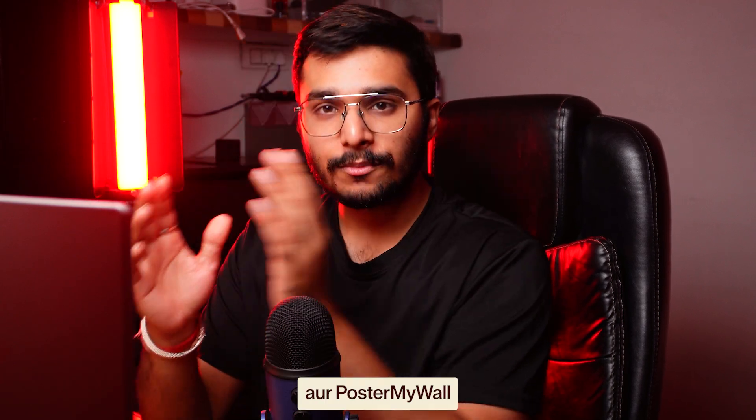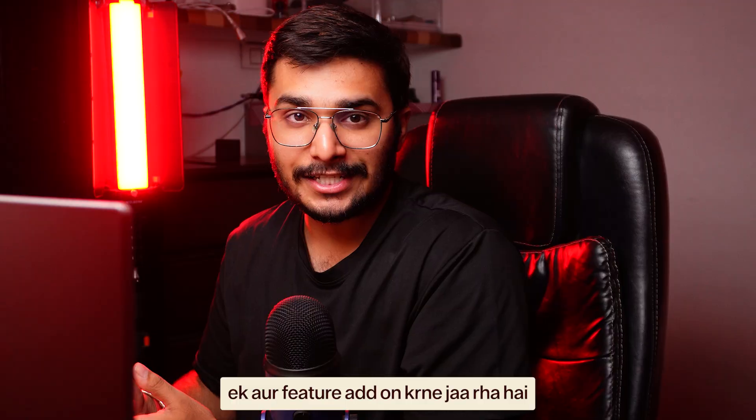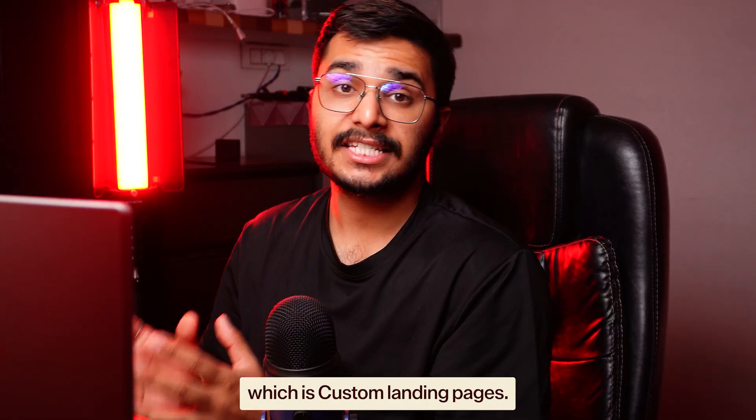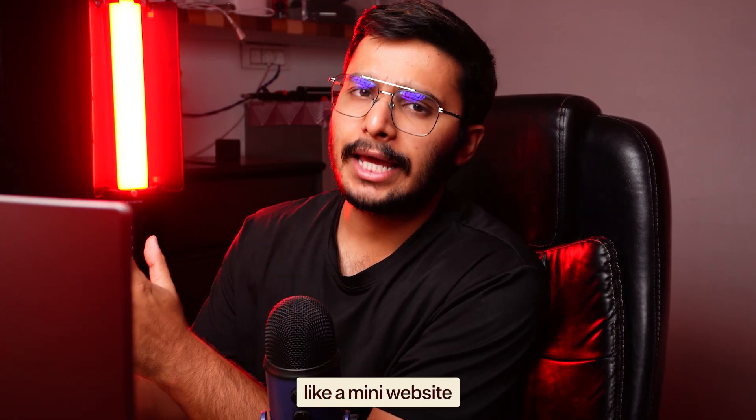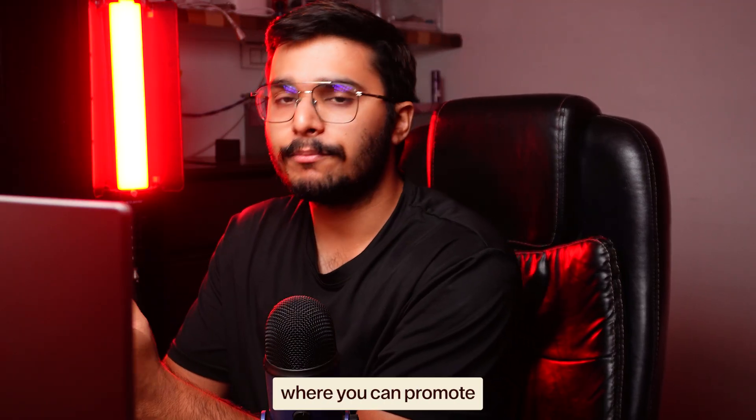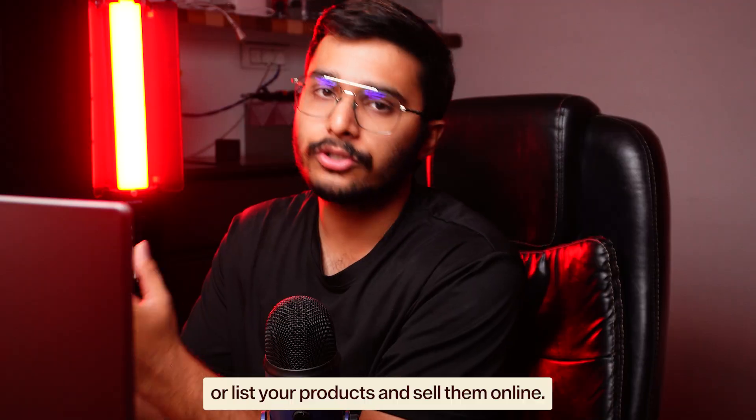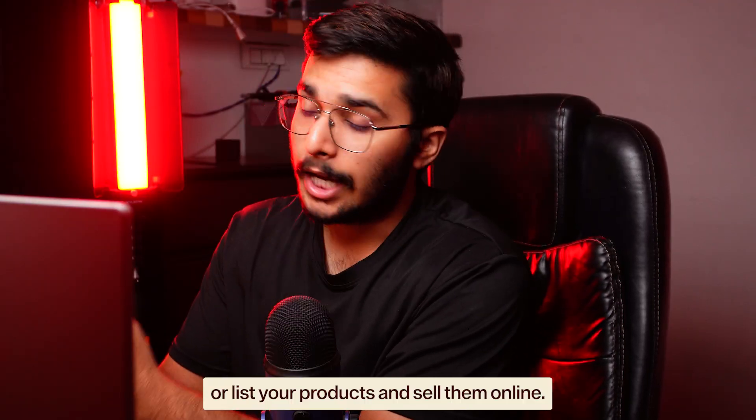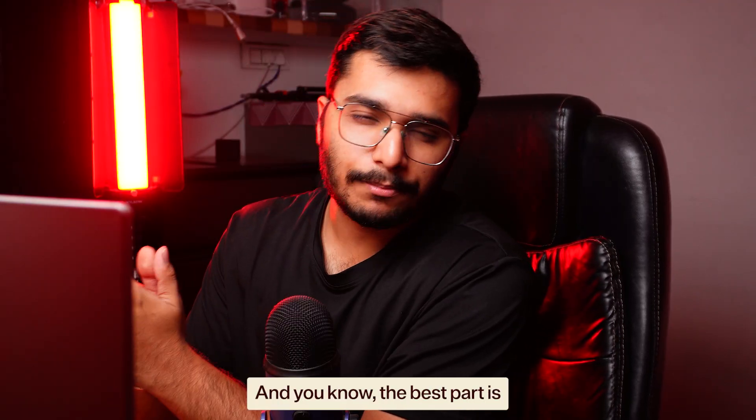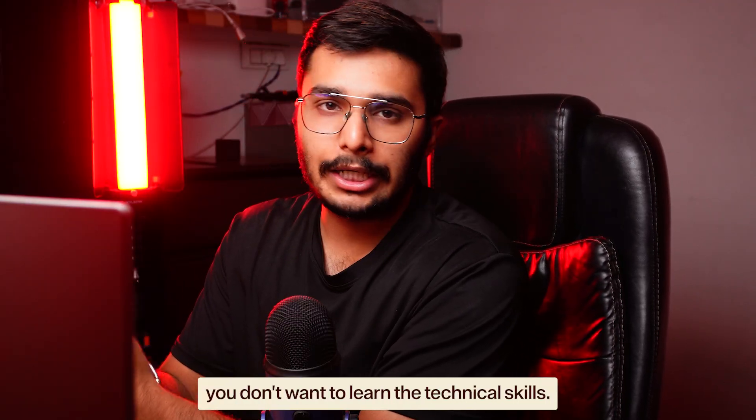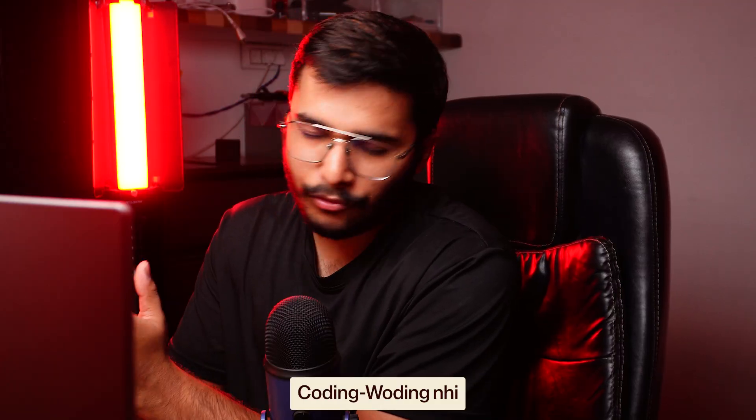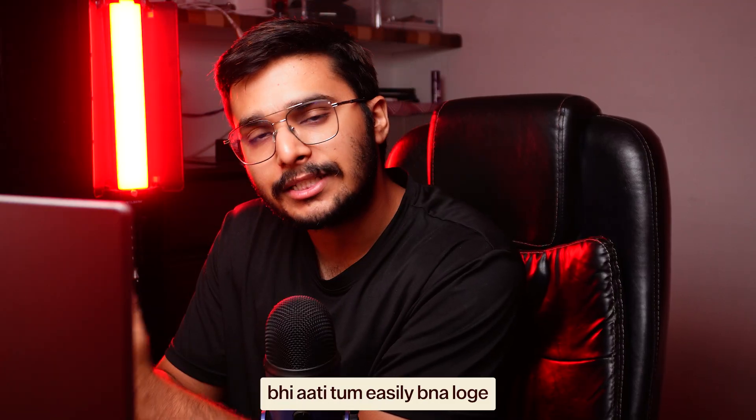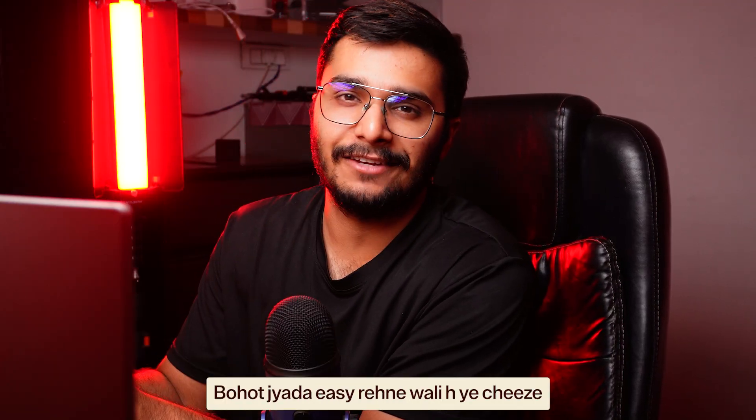One thing more - Poster My Wall is adding another feature which is custom landing pages. Think of it like a mini website where you can promote or list your products and sell them online. The best part is you don't need to learn technical skills like coding. You will easily create these things.